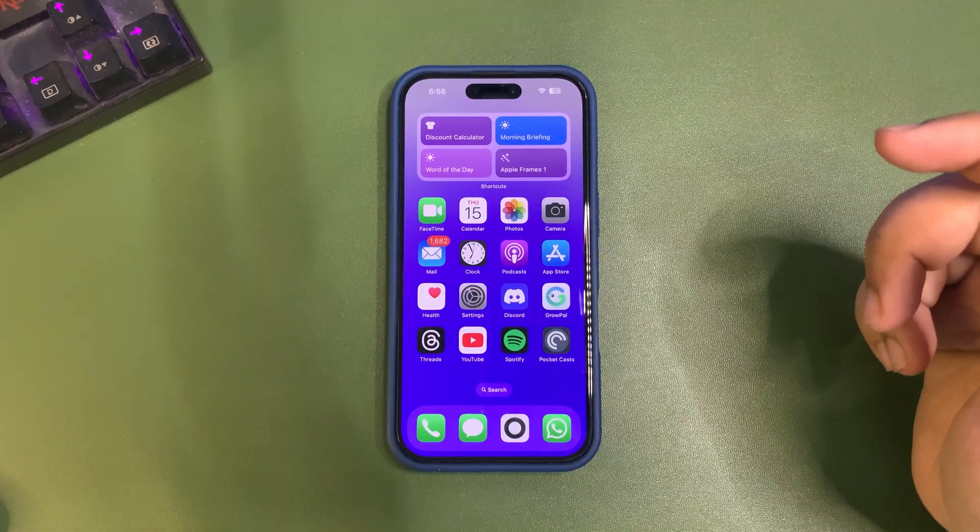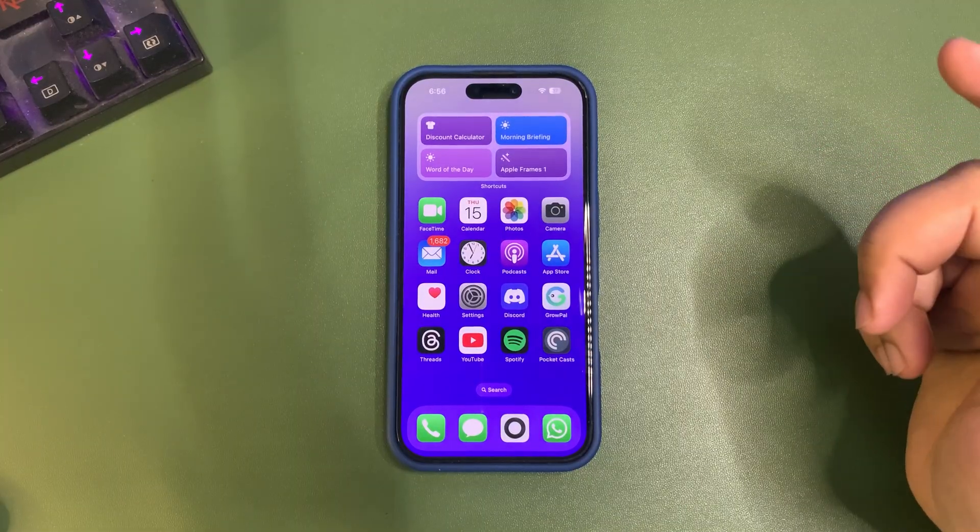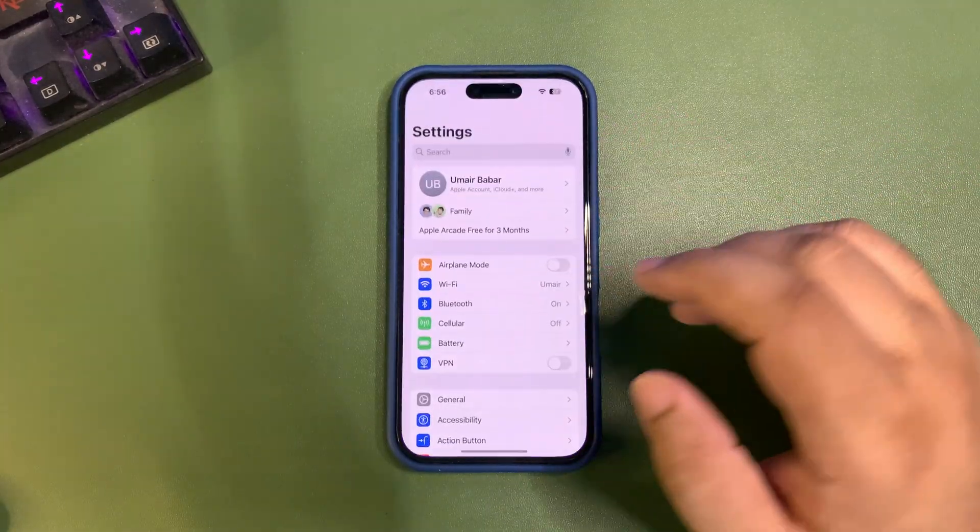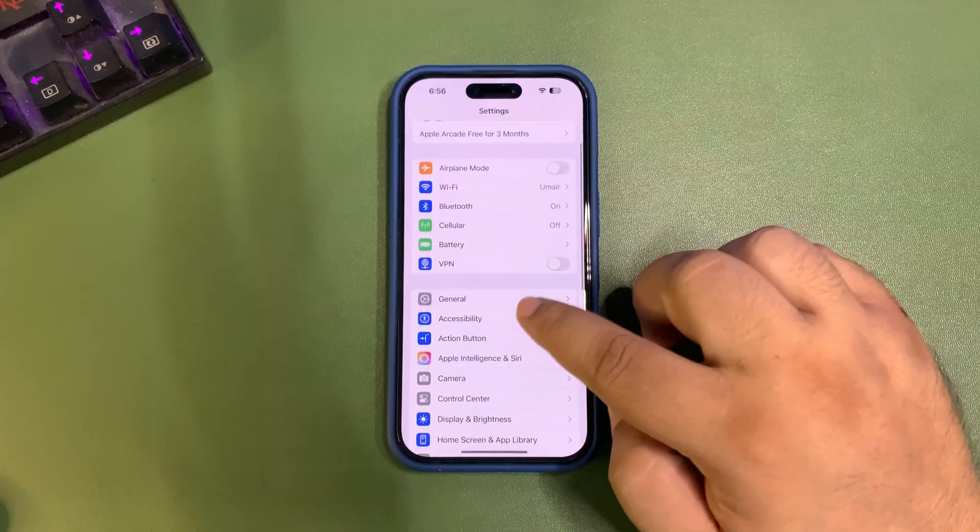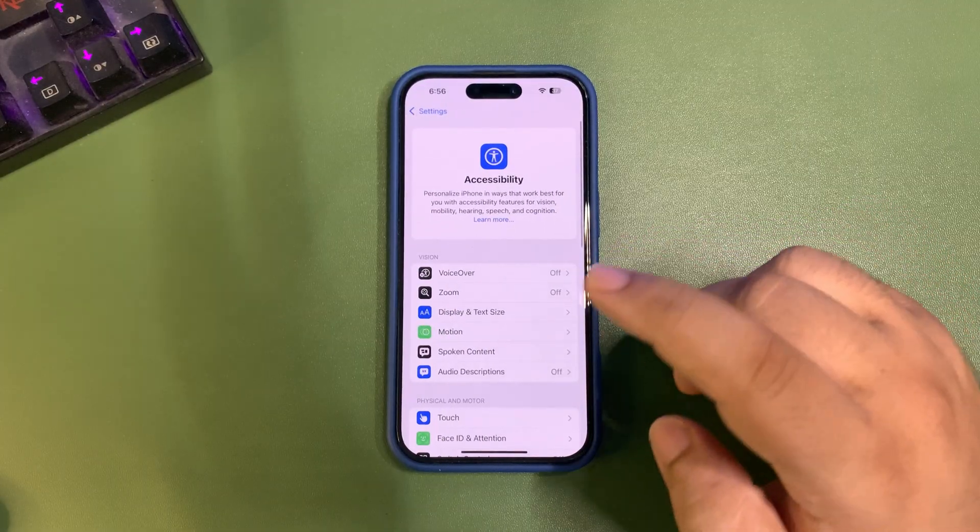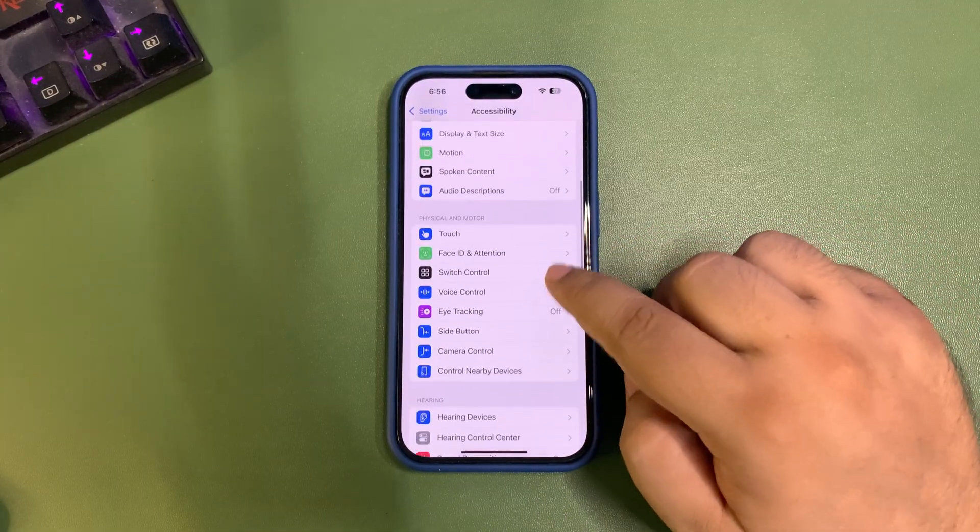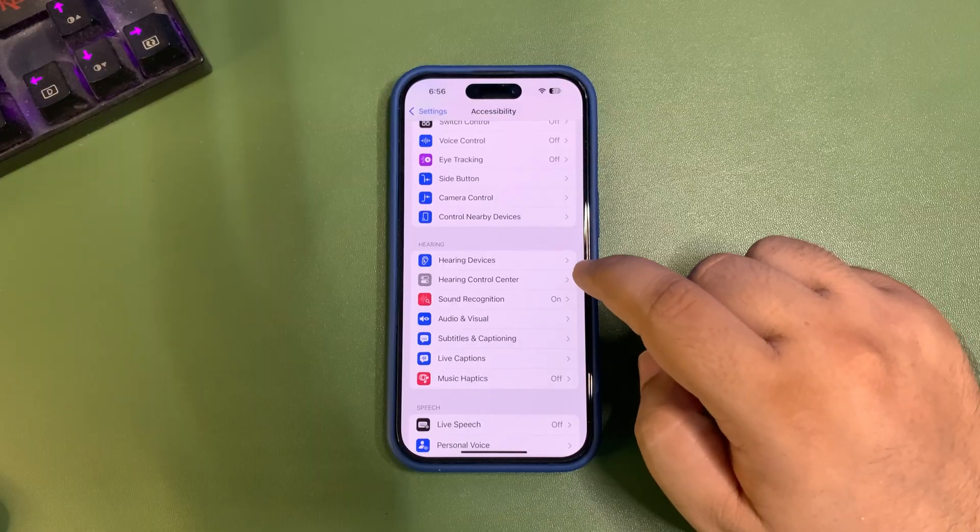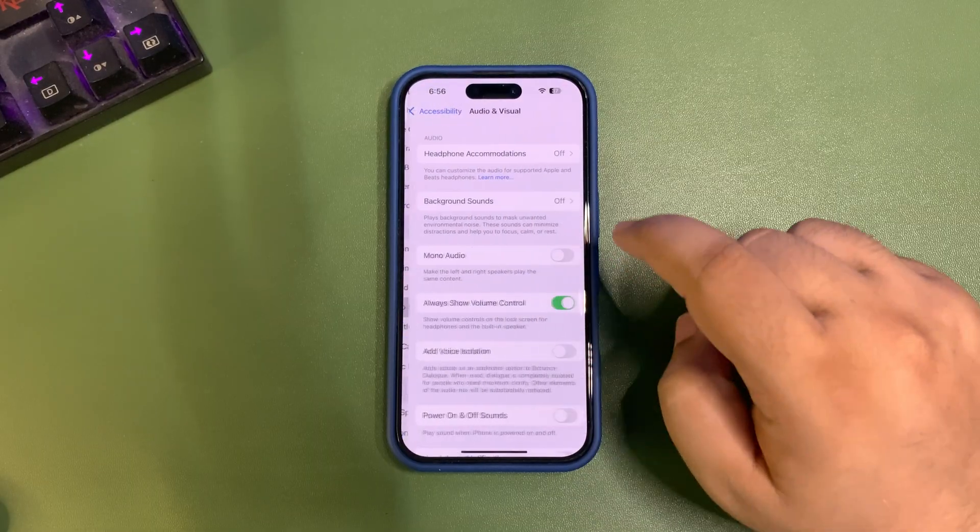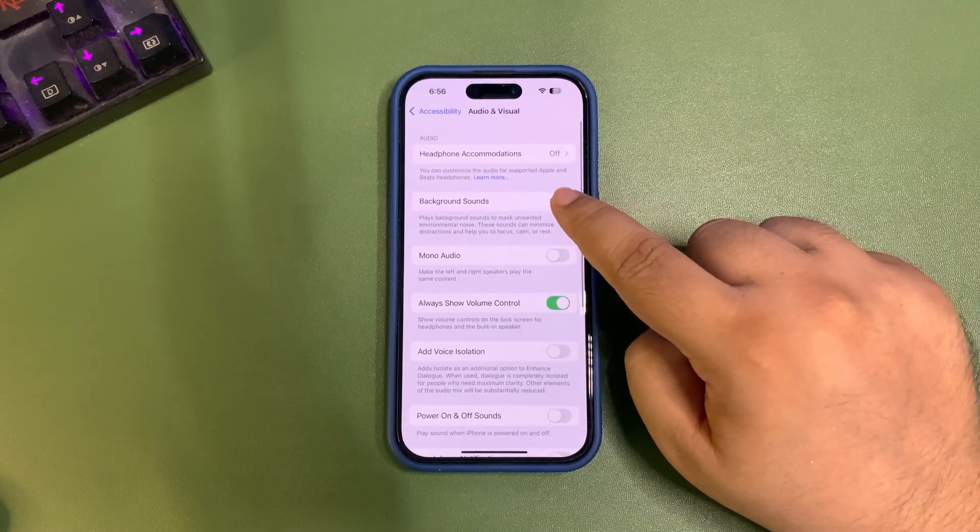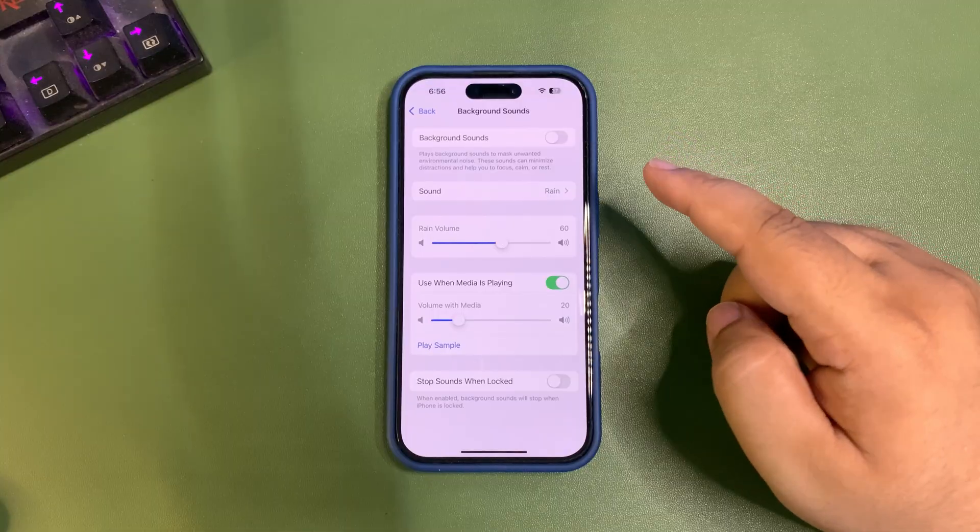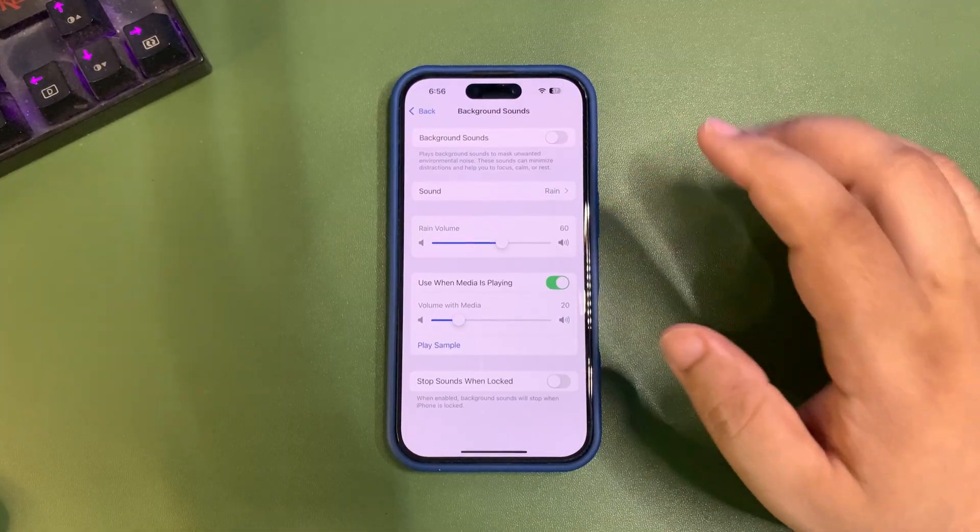There are going to be improvements in background sounds. If you go to accessibility and then audio and visual, you'll find a background sound option. More settings are coming to this feature.